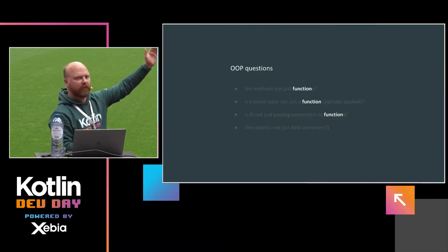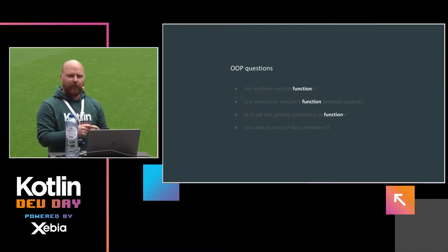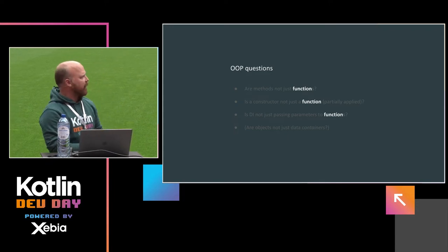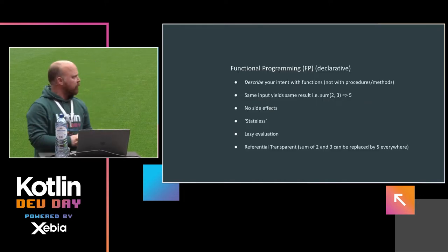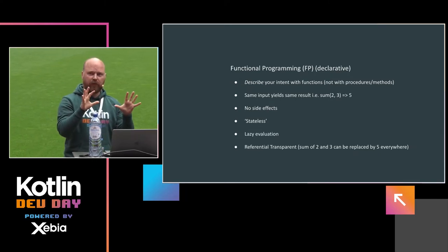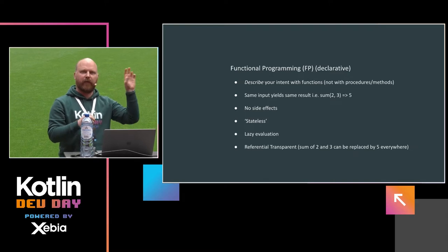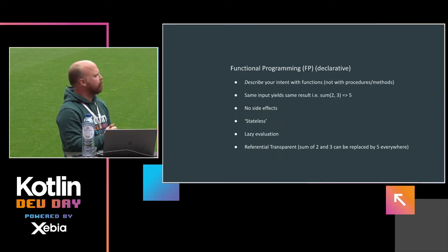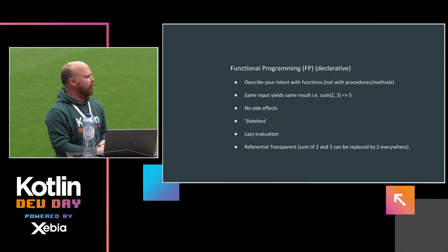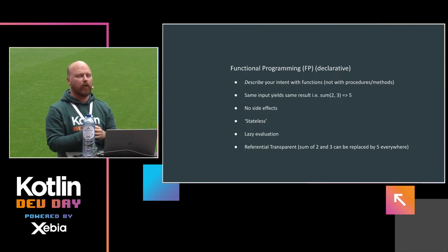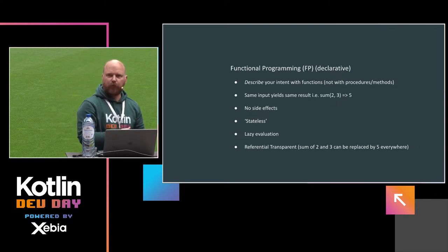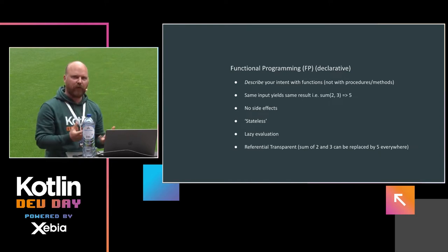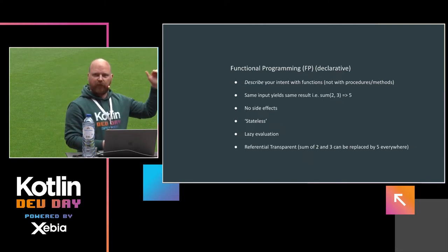And before we go to the obvious answer, functional programming, I have some questions about OOP. Because are methods not just functions, and is a constructor not just a function, but only partially applied? And is dependency injection not just passing parameters in functions all the way down? And objects can just data containers, right? It's just data. So why do we need to go to functional programming? Because there is function there, right? We even have a keyword in Kotlin, says fun, it's function. But actually, a function has a really specific meaning in mathematics. And all these things are actually not functions.